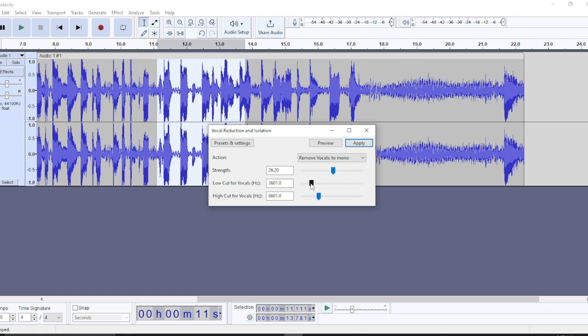The low cut allows lower frequencies to overshadow the higher frequencies in that section. The high cut is the opposite — it makes the higher frequencies overshadow the lower part of the audio. Remember, we're doing vocal reduction here, so be careful with your settings.